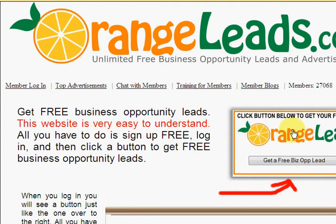This session is on getting started with Orange Leads — the first couple of things that you need to do when you first become a member. If you've already become a member, go to OrangeLeads.com. If you have not become a member yet, go sign up at GetLeadsDaily.com. Again, that's www.GetLeadsDaily.com.